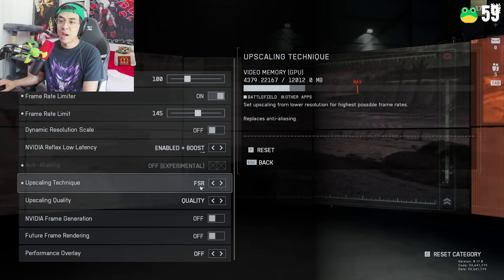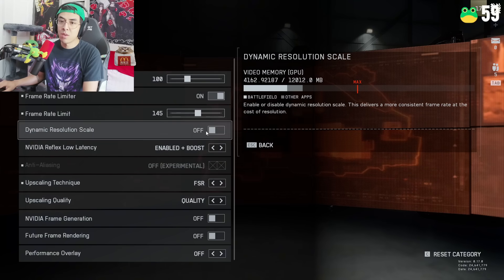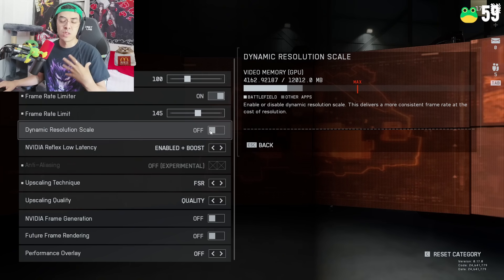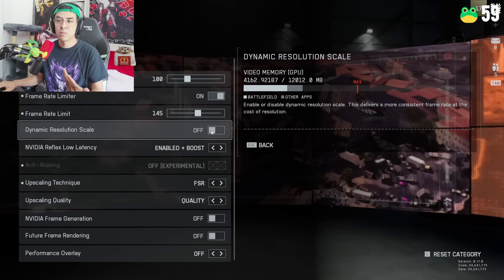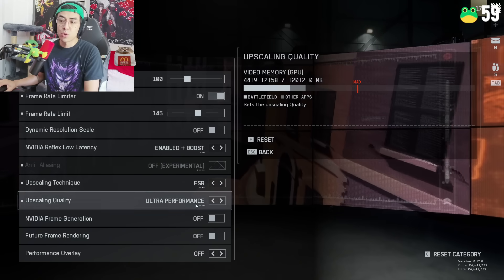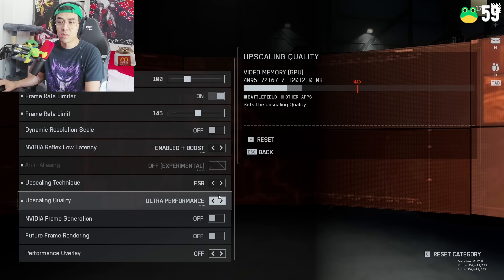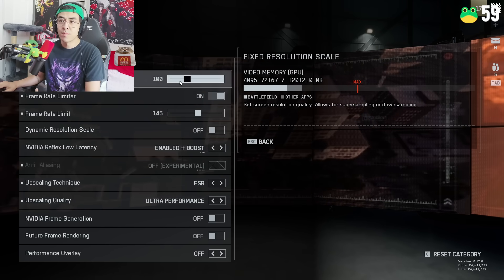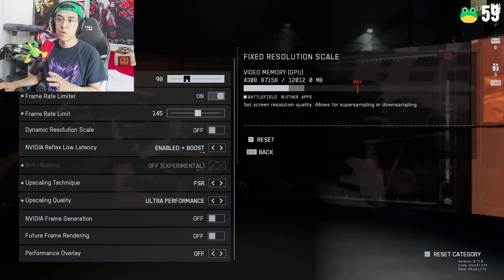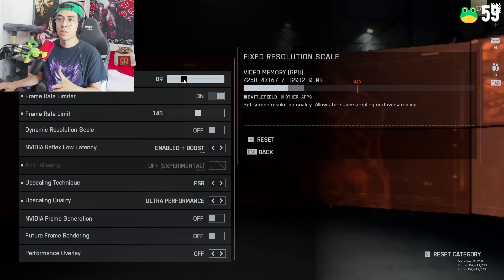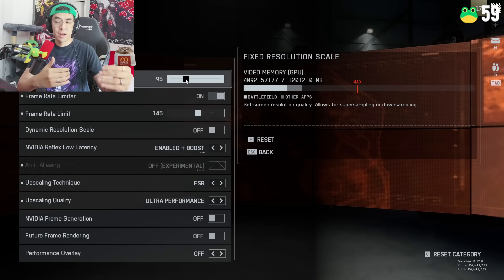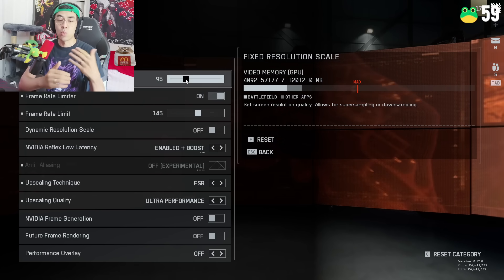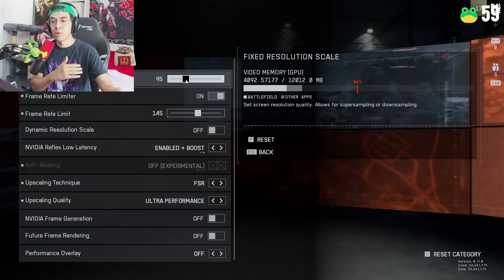So upscaling technique, and you want to actually go on to FSR. FSR is pretty much allowing your computer to pretty much like use its resource to like mimic getting like a higher quality when it's not. And you want to set this to ultra performance. And then if you're not struggling after this, try this out. If you're not struggling after this, what you can do is pretty much just leave it that way. If you are struggling after this you can also turn down your fixed resolution scale to like 90 or 95 whatever. The reason why is because it's upscaling.